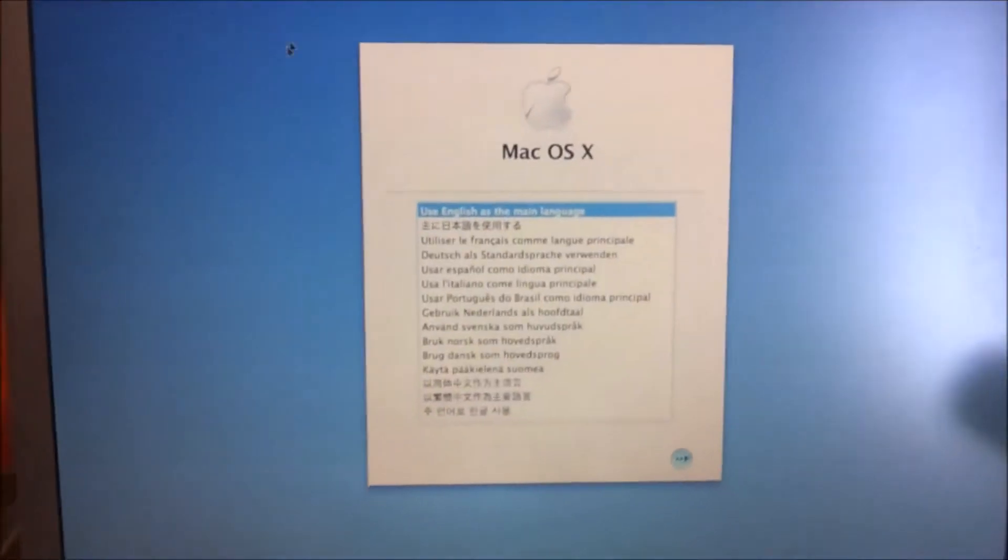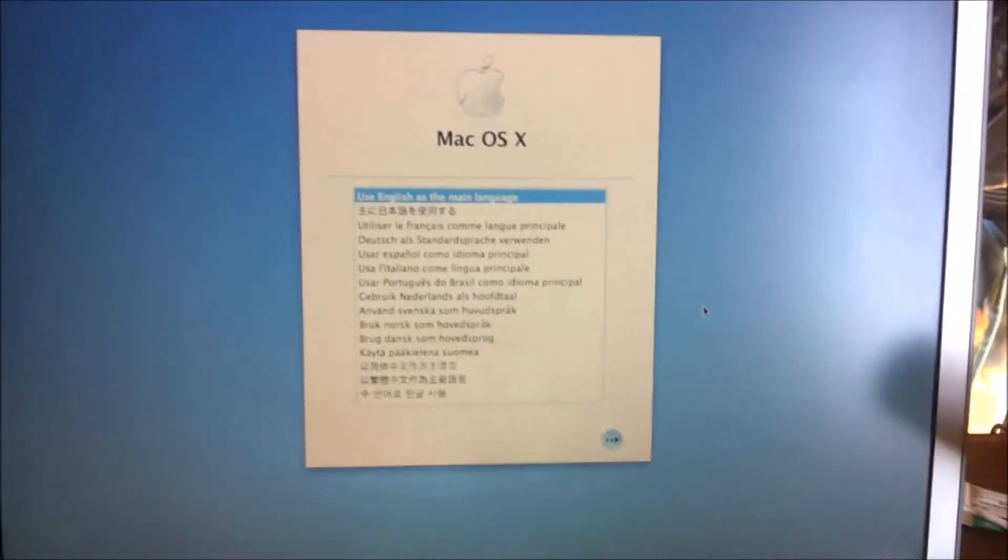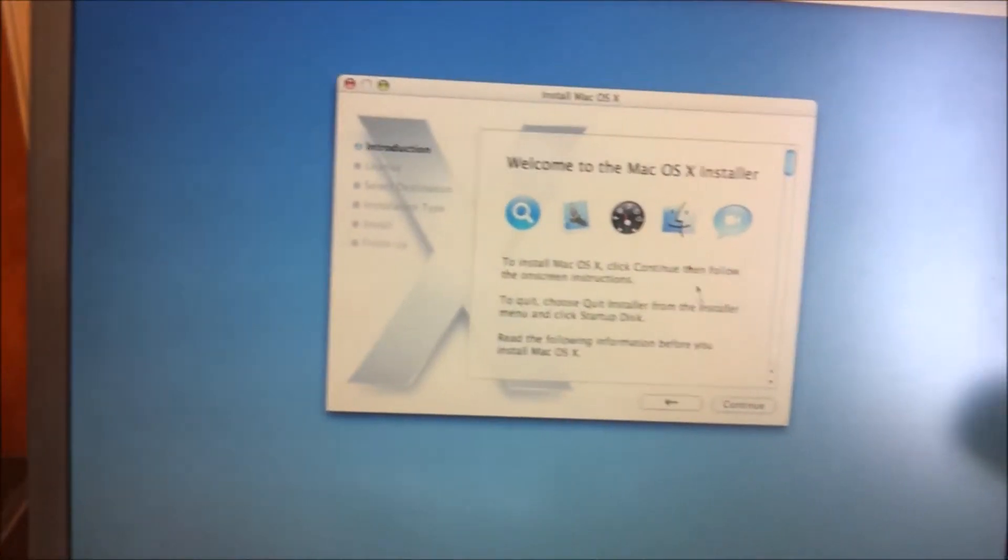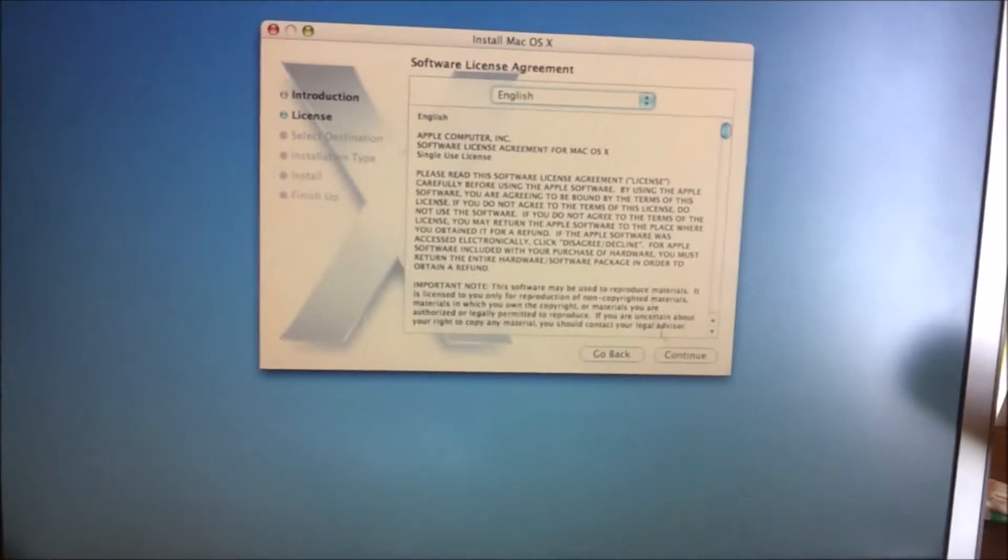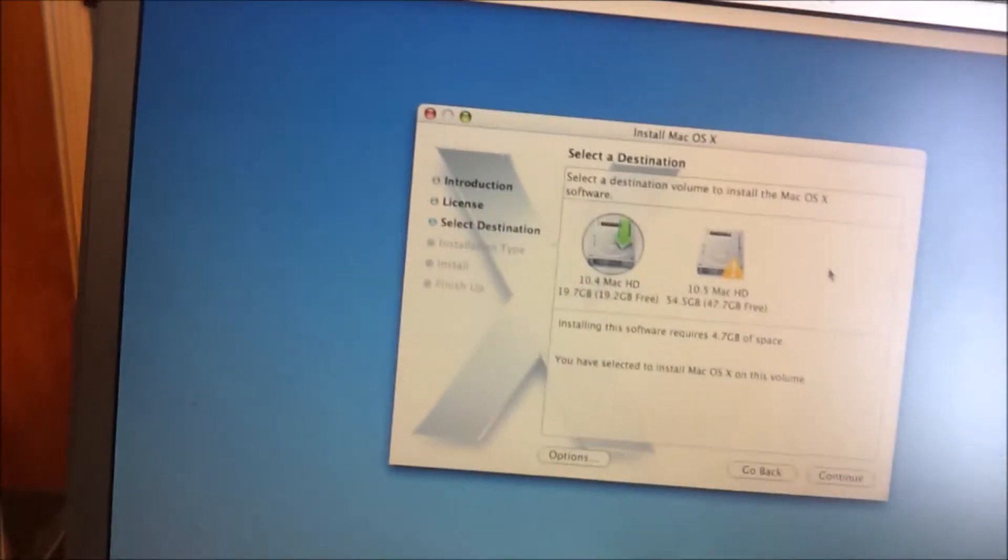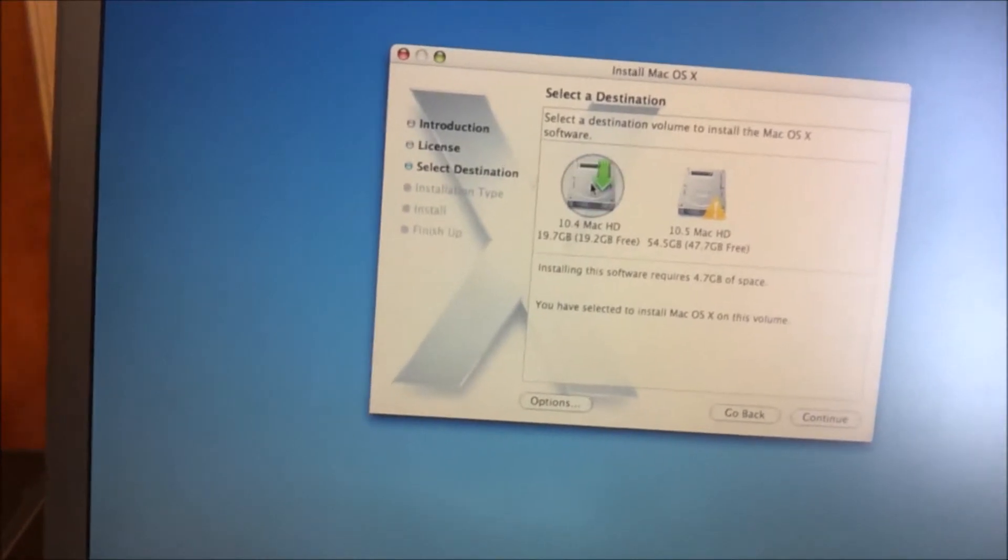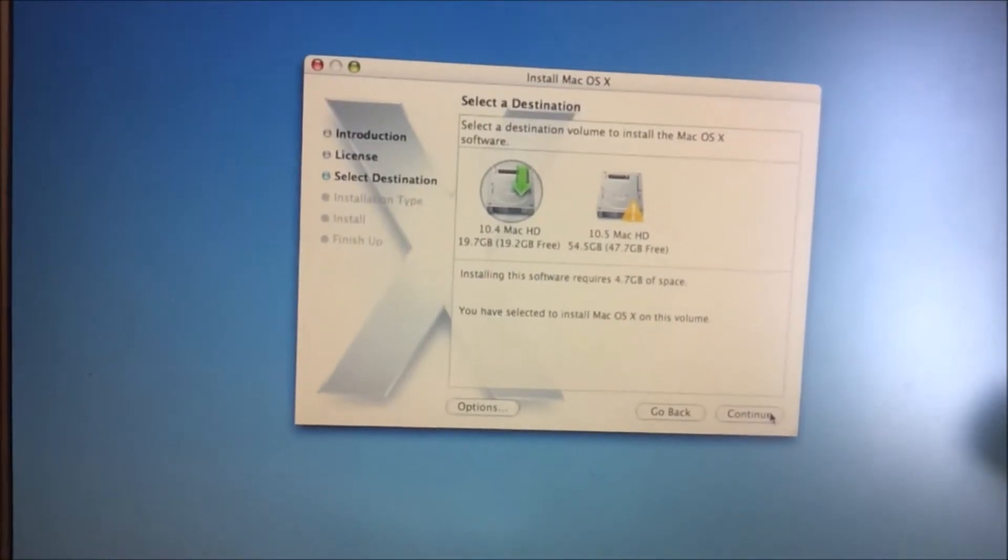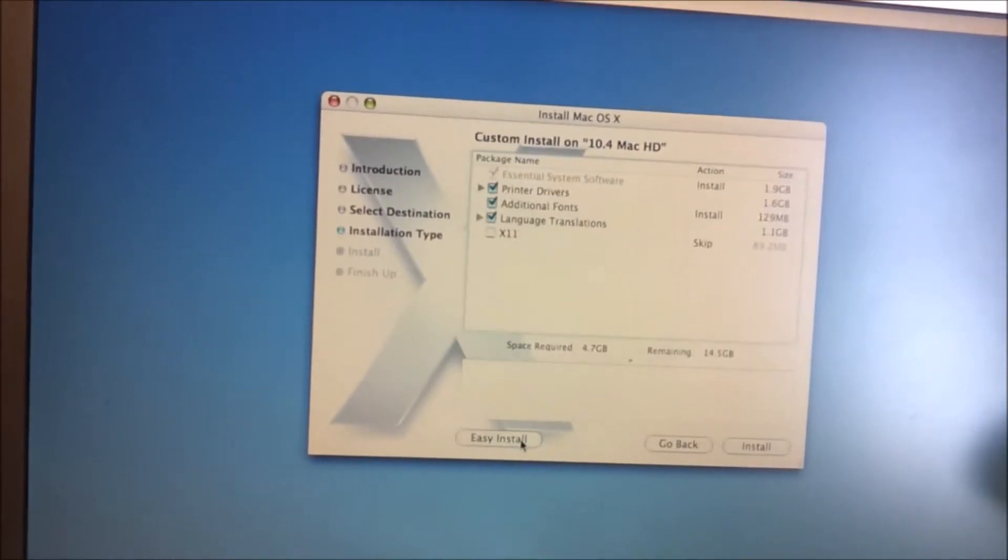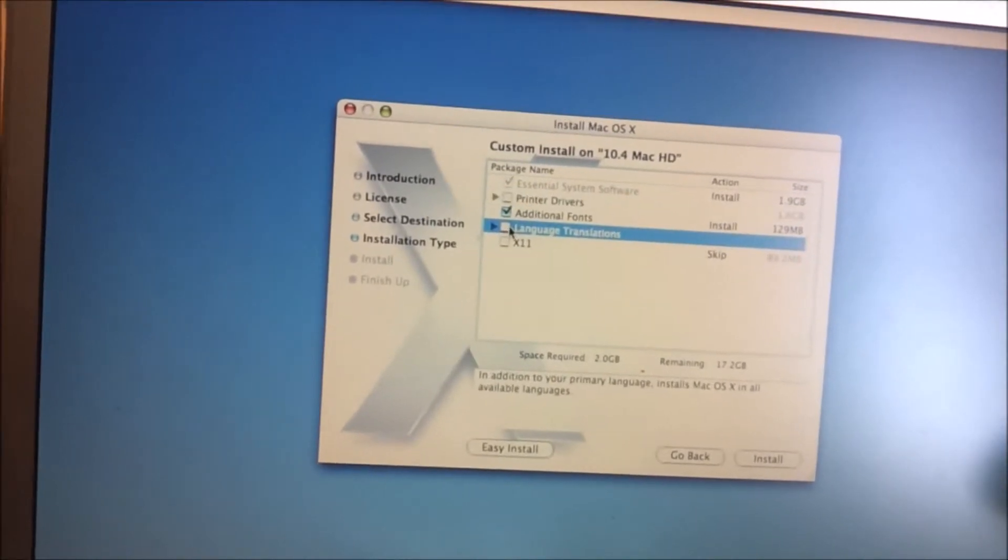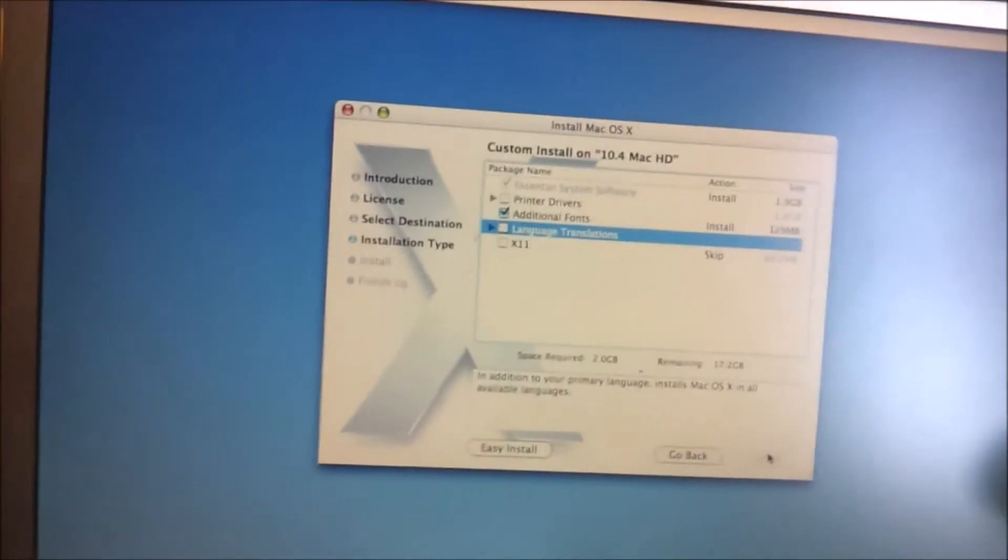So it actually came up faster than I expected. So we'll just go English as a main language. This one will be much faster because we don't have to do the whole partition. So then we'll go to 10.4 Mac HD. Continue. Customize. Don't need these. Don't need these. We'll install.